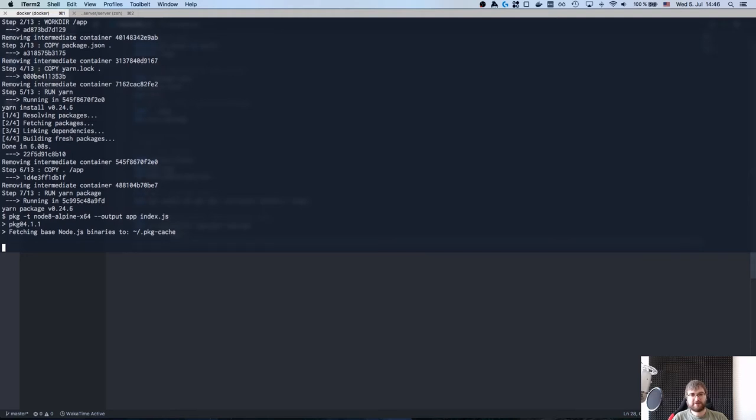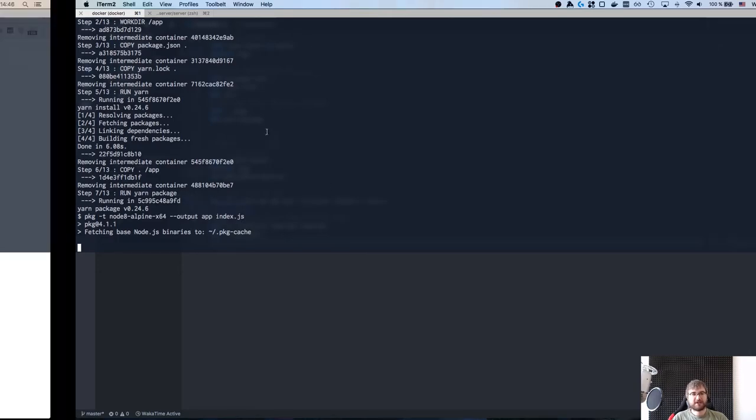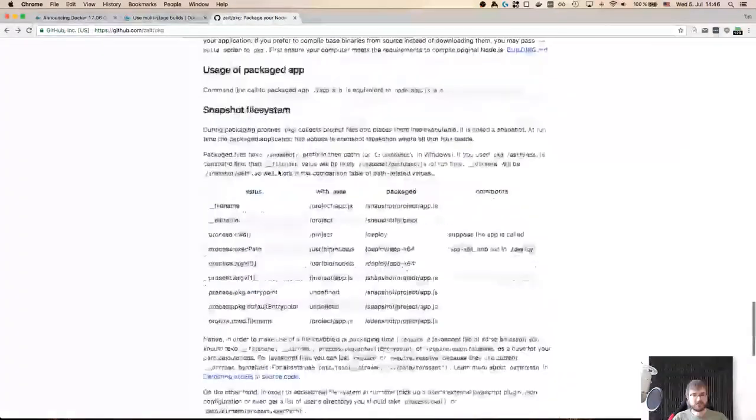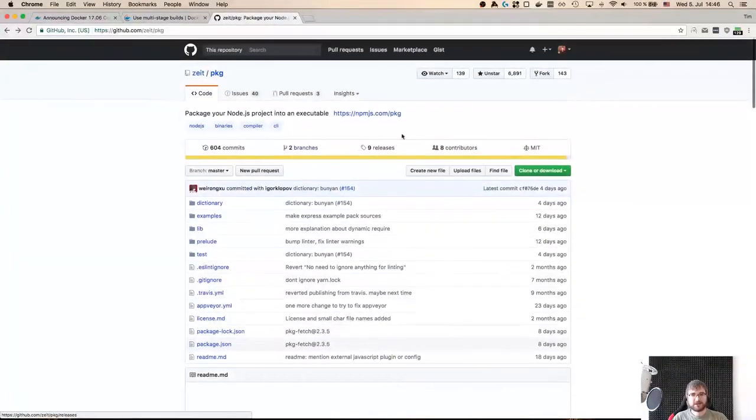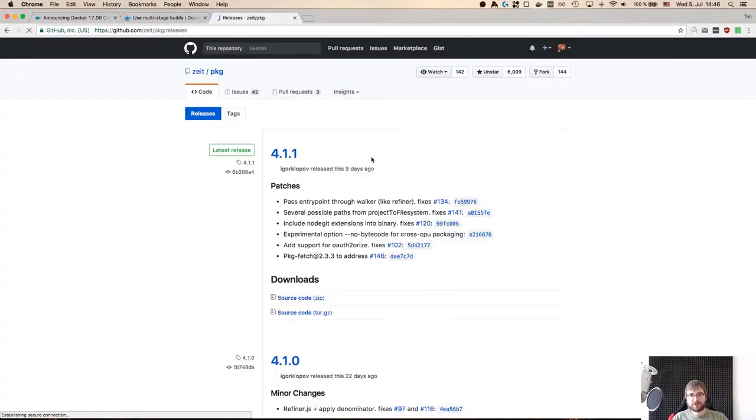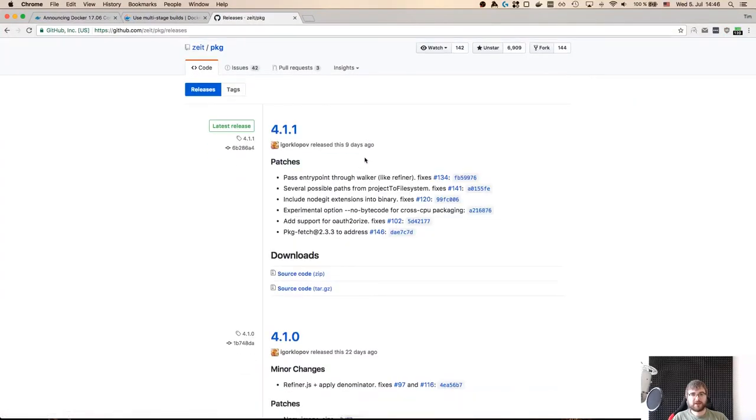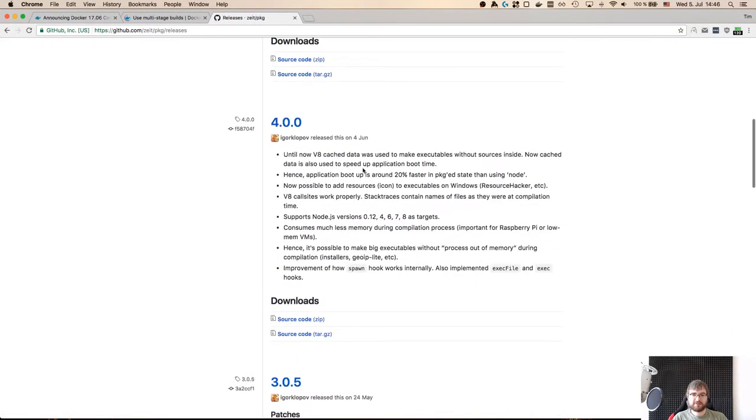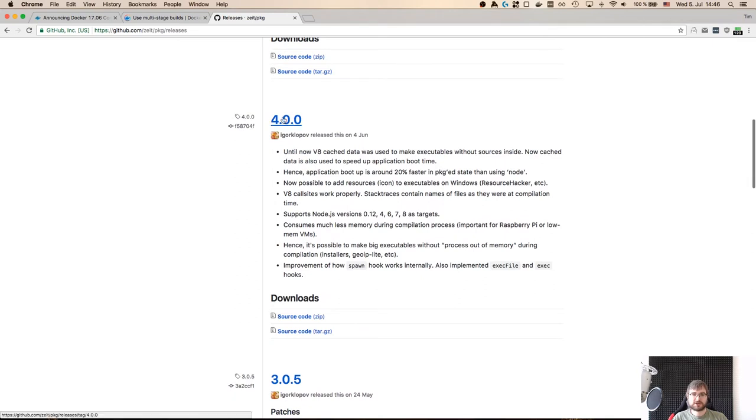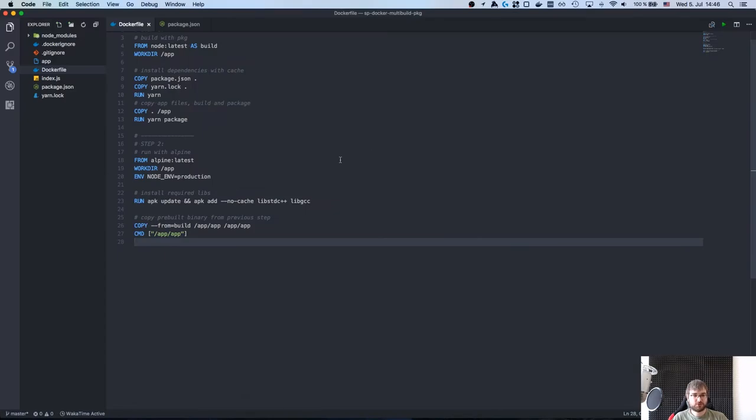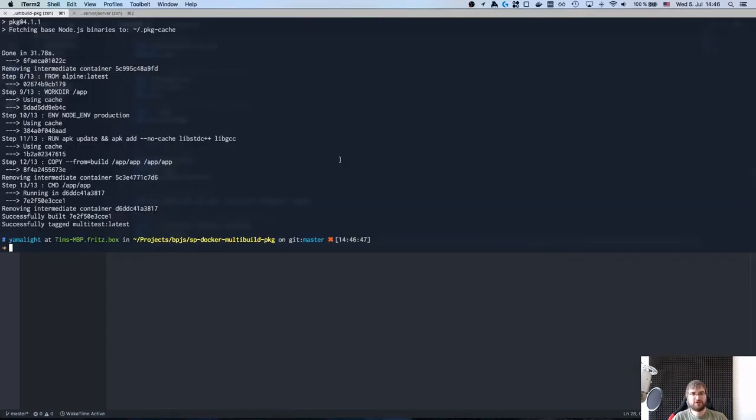But once this is built you will see that the resulting image size is going to be around 50 megabytes and it is tiny. It's pretty fast to build and the interesting thing is that the pkg guys actually claim that building apps and running it with them makes it faster. I believe version 4 application boot up is around 20% faster in packaged state than just using Node.